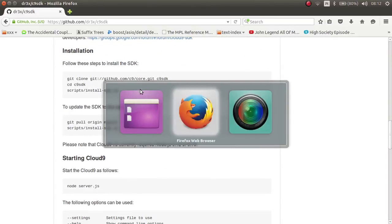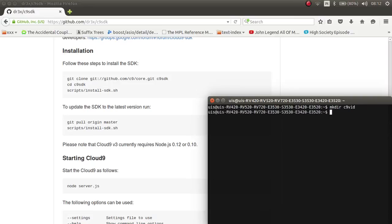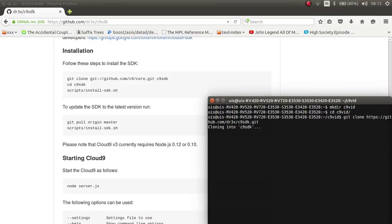Come to the terminal and maybe create a new folder if you want. I'll create a new one here, go into the folder, and then type git clone followed by the repository URL.